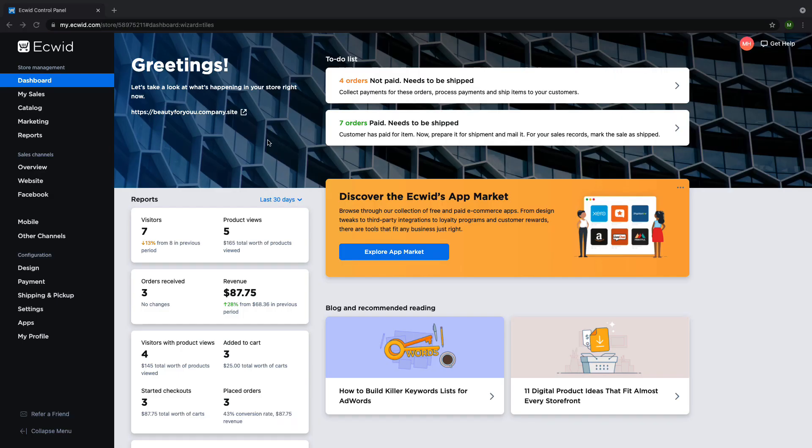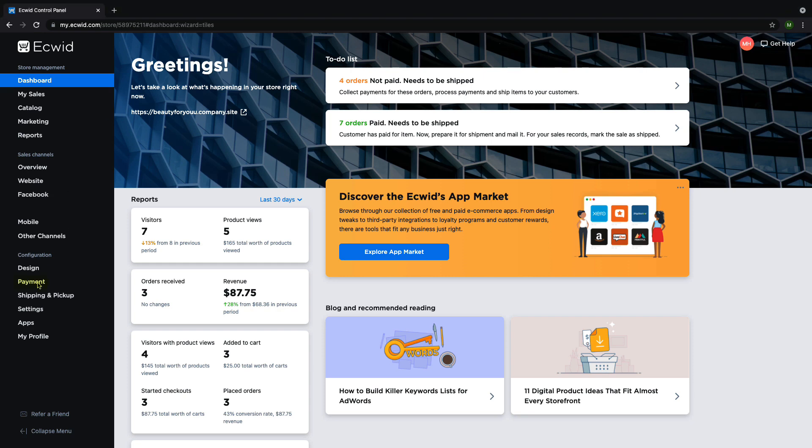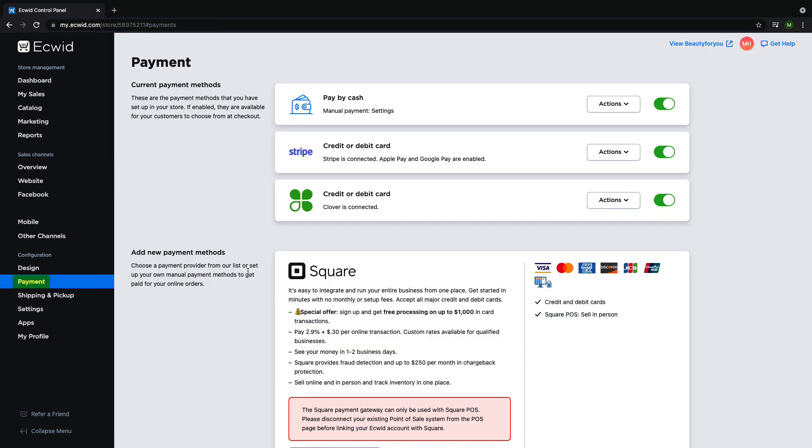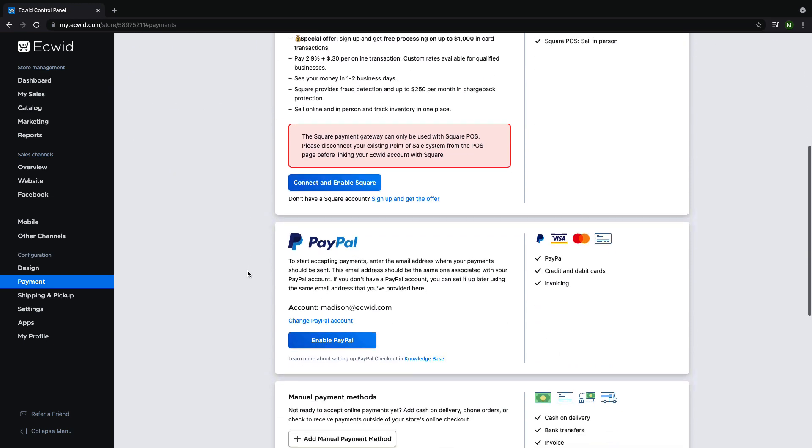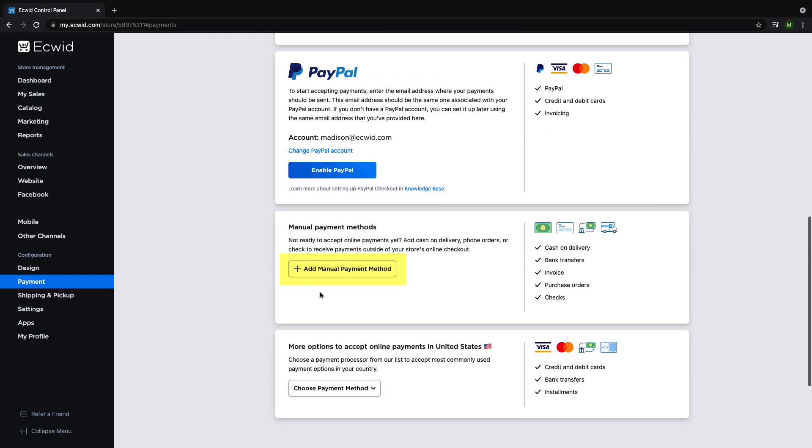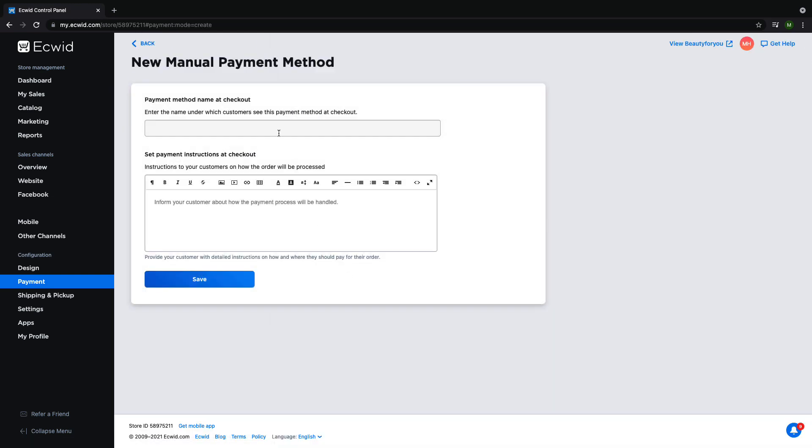To add a manual payment method to your Ecwid store, start on your Ecwid dashboard and on the left hand side navigate to payments. Scroll down to manual payment methods and click on add manual payment method.